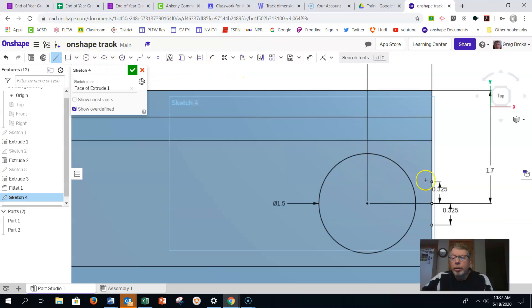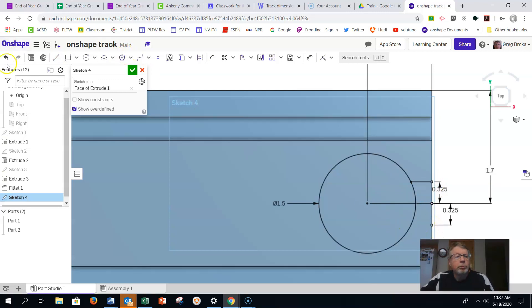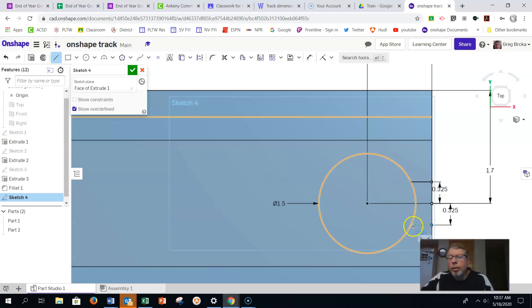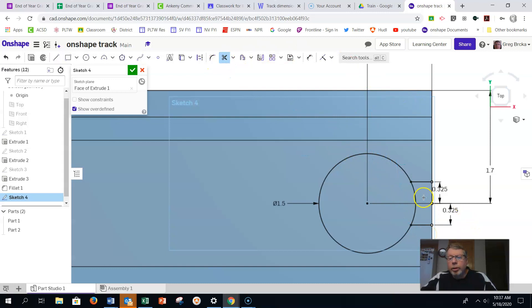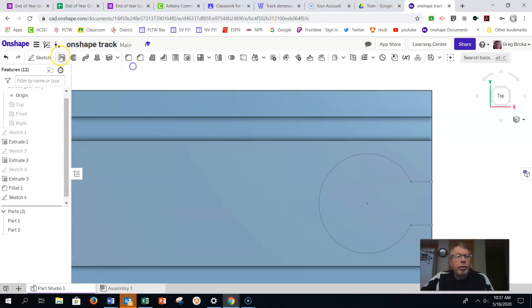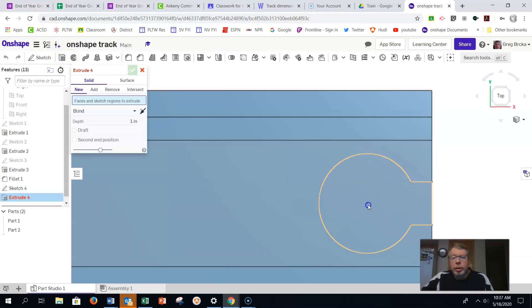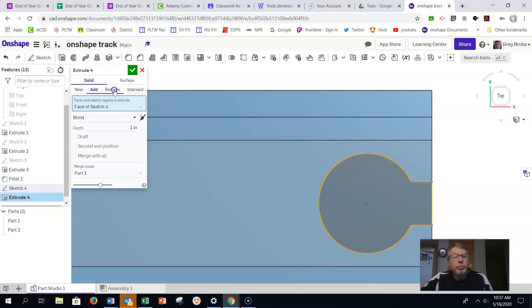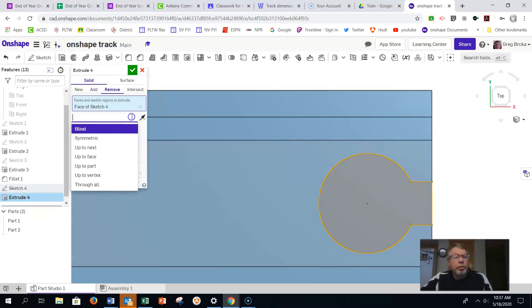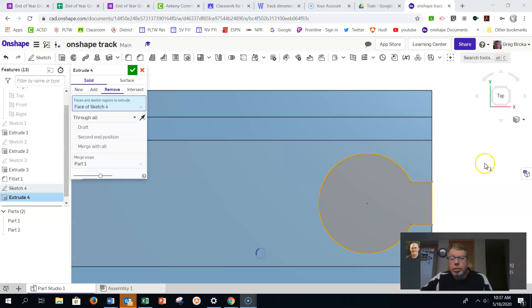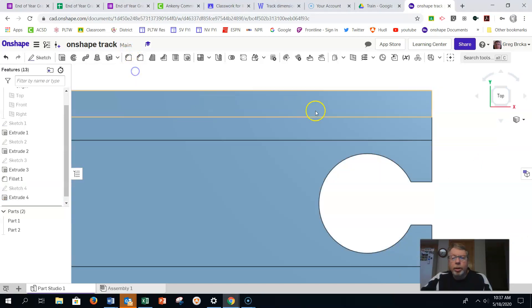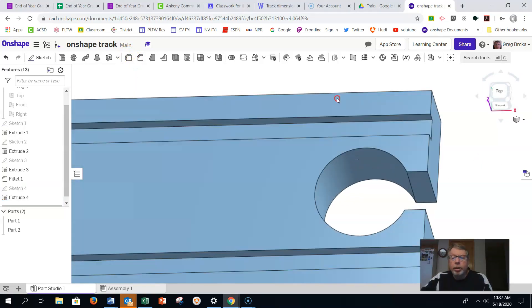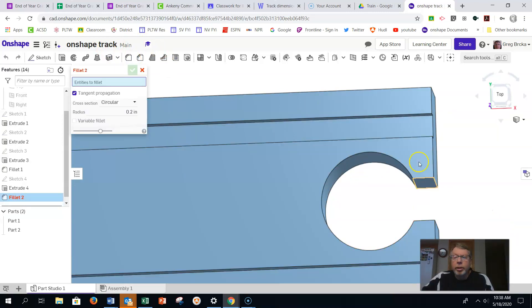And we're going to create our line here. We'll use our trim away tool once again to trim away that part. Now we can go ahead and finish this by doing a remove extrusion. We're going to make sure it's through all. And we can click OK there.